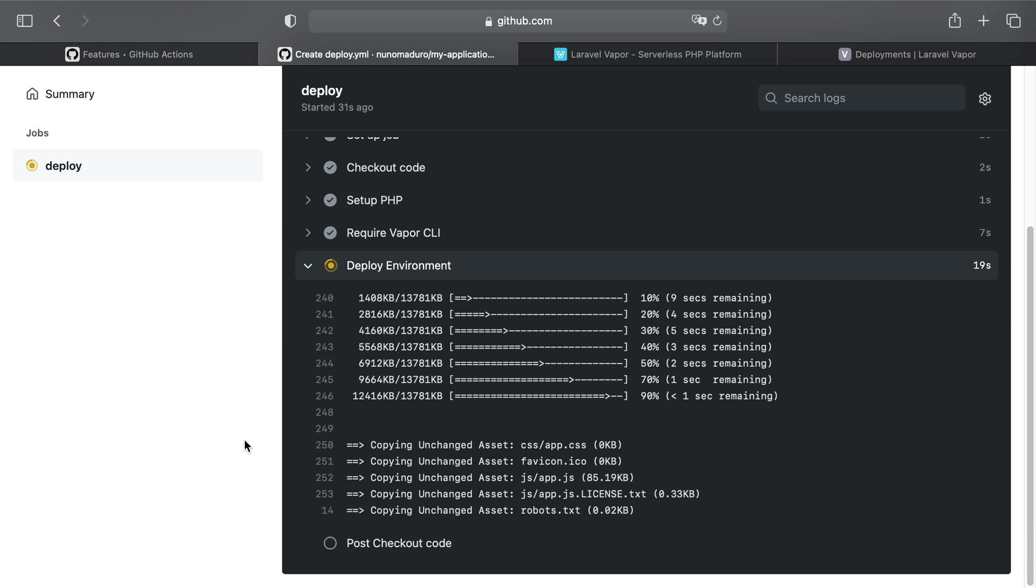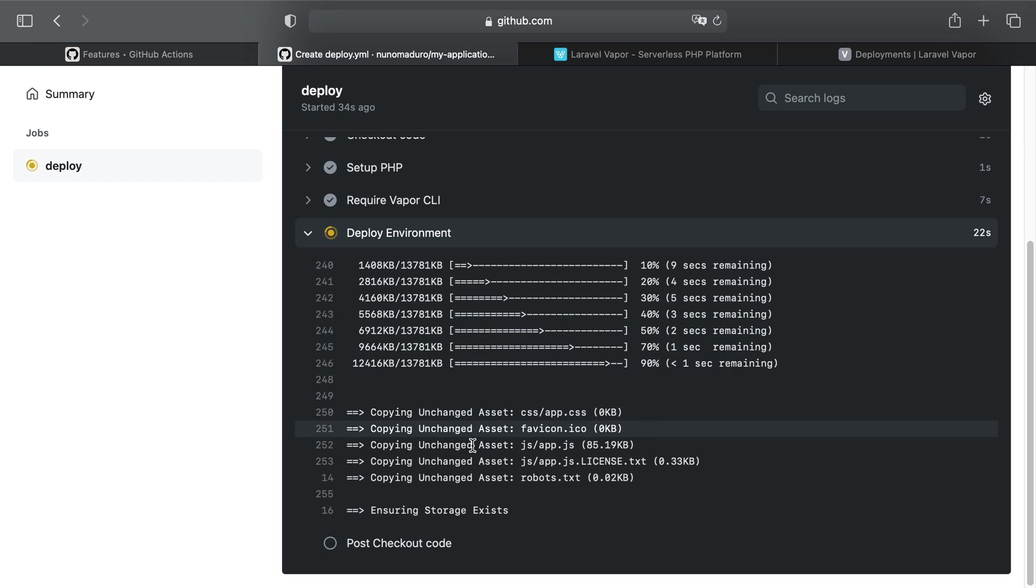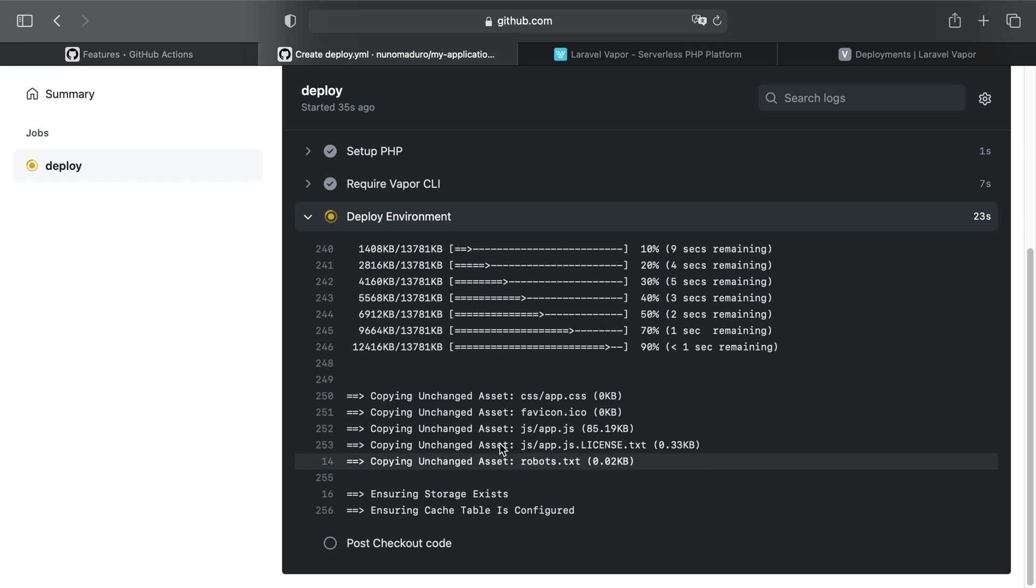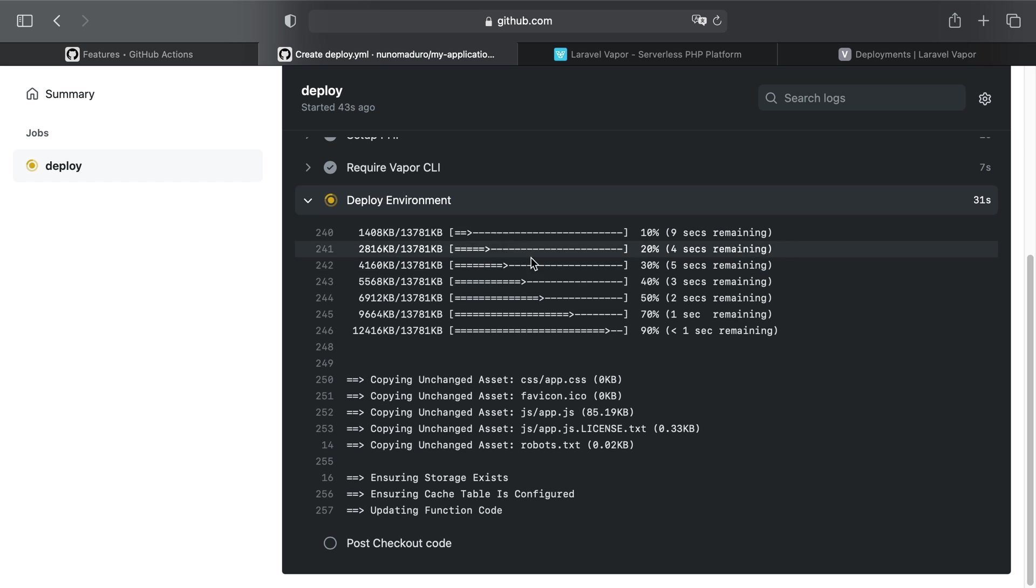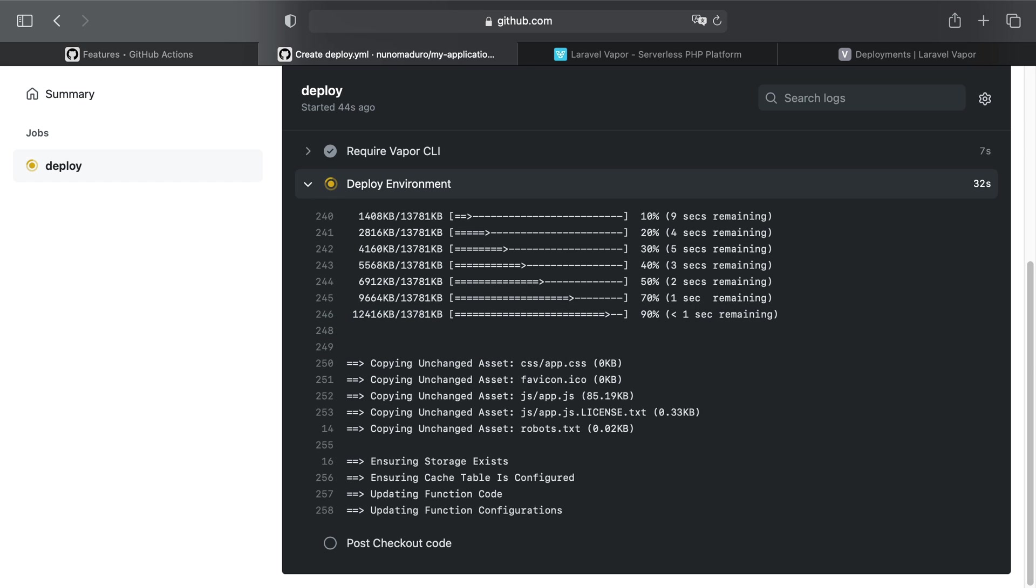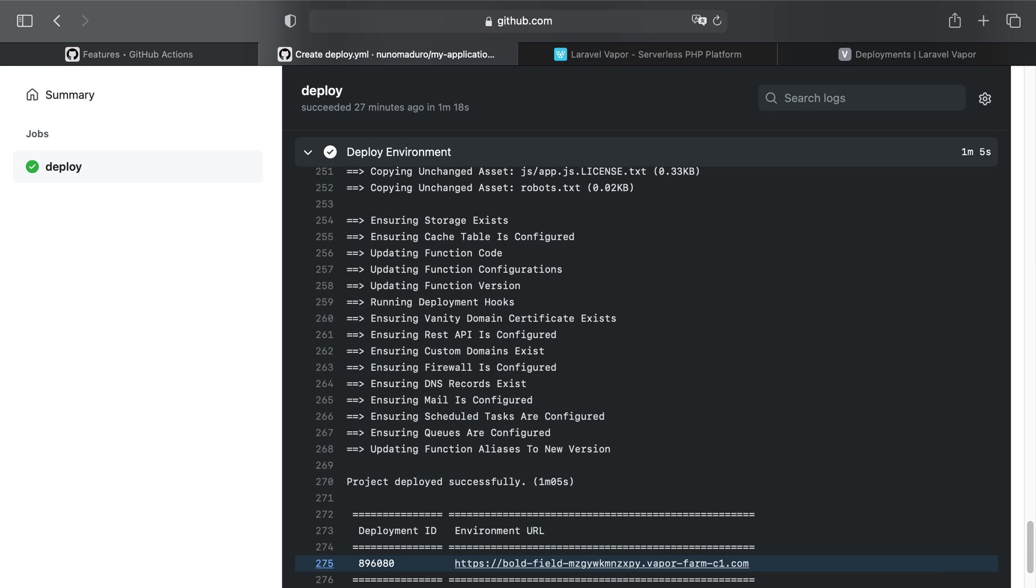And I can see, for example, the output of my deployment directly on the GitHub Actions output, which is pretty fantastic that I can see all of this directly on this UI. After a few seconds, sure enough, I can see that the deployment is now completed. And if I click on the vanity domain, I see the contents of my application.